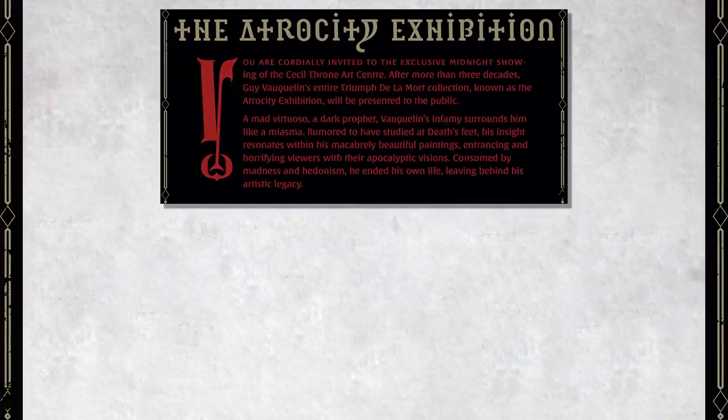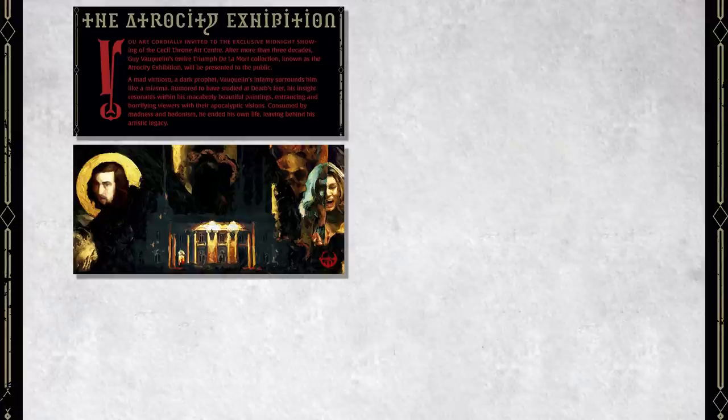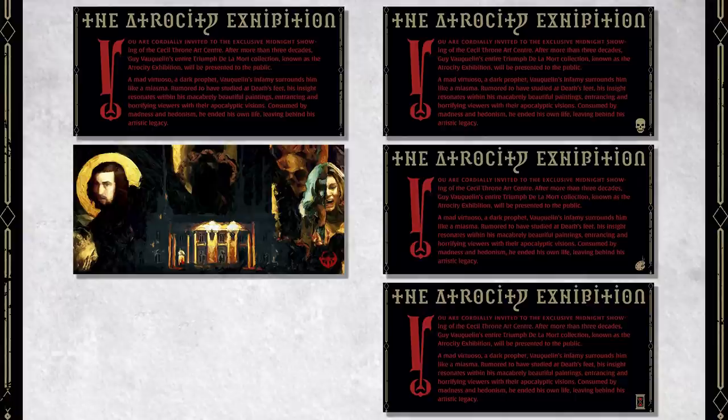For my game, I made invitations that the characters receive, with the front and back telling them about the midnight showing. According to the adventure, some invitations have skulls in one corner, denoting which tickets are in the first group to view the exhibit. I added a skull variant, but also made others: one with a painter's palette and one with an hourglass to denote two other groups. If any Game Masters wish to use the handouts I made, I've added a link in the video description below.